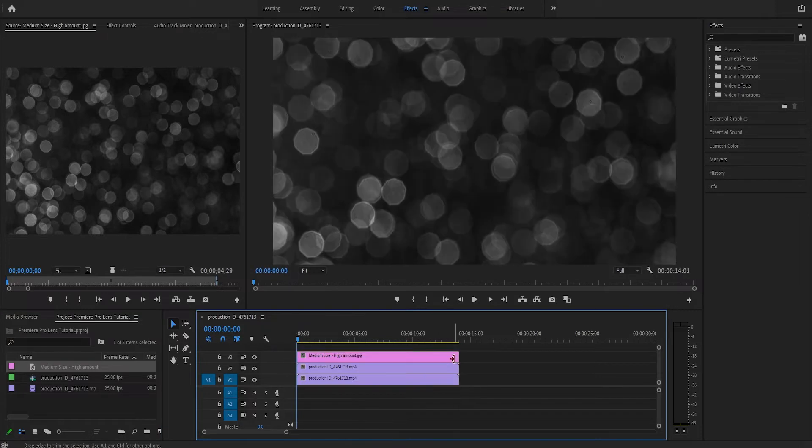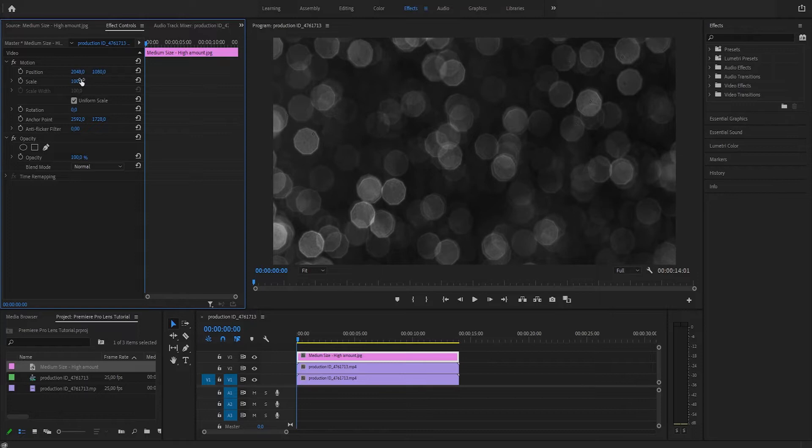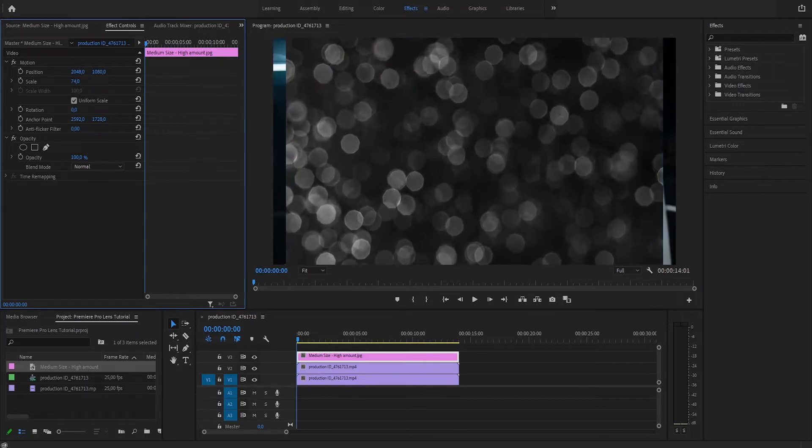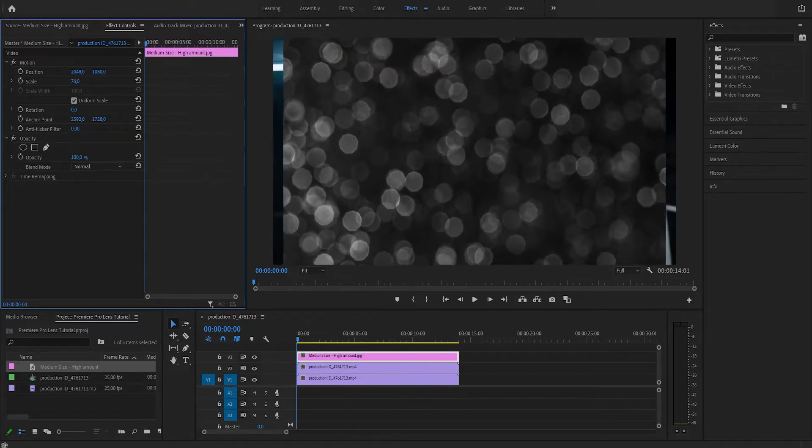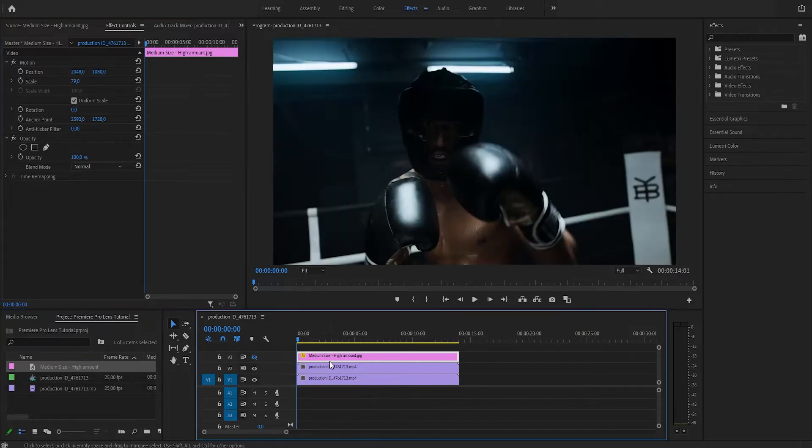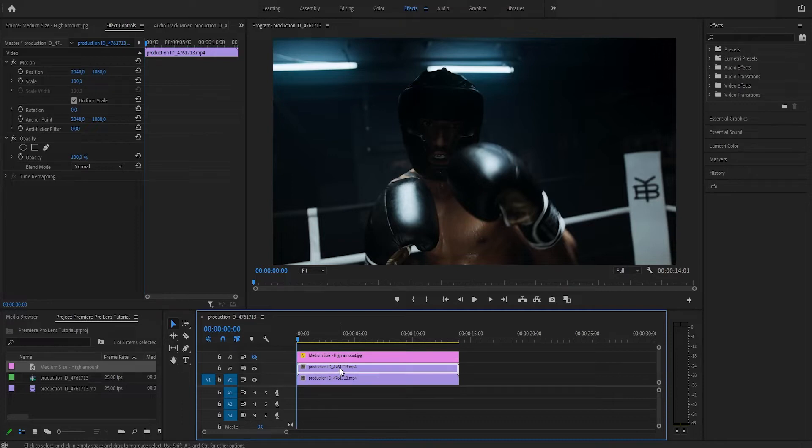As we can see, we have to scale down this overlay a little bit, so we're going to go to Effect Controls for the overlay and we're going to scale it to 79. Let's hide the overlay for now and continue with the stock footage at video track 2.